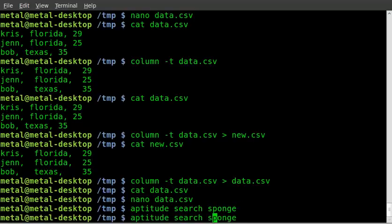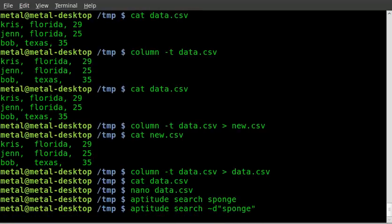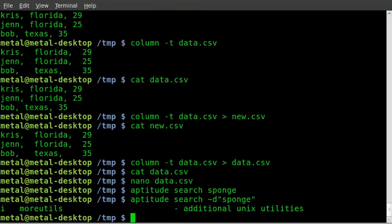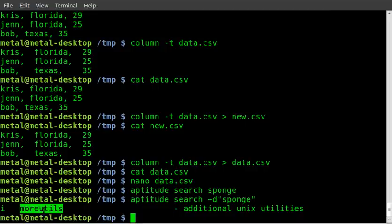So, let's do a more in-depth search where we'll use the D switch like so and we'll search through the details, and you'll see we'll find one called More Utilities and it's additional Unix utilities.